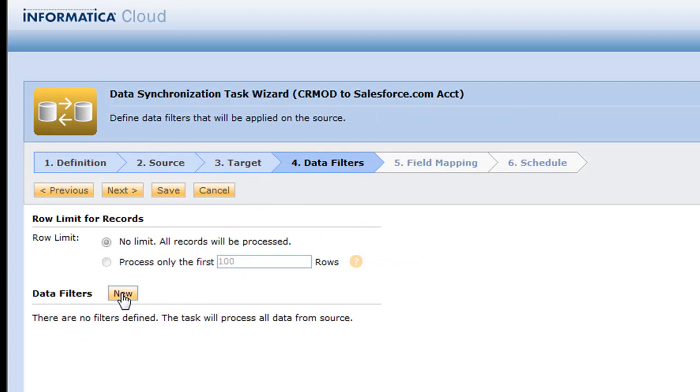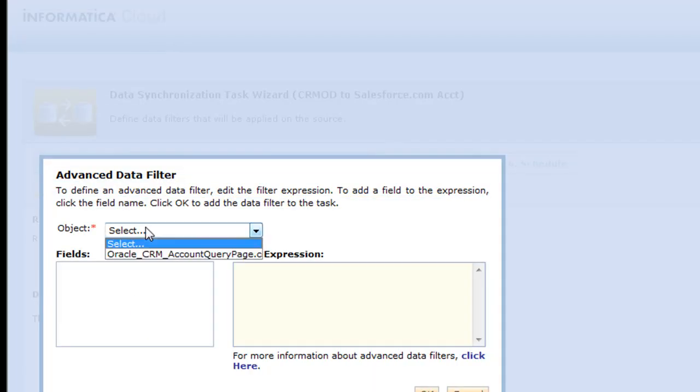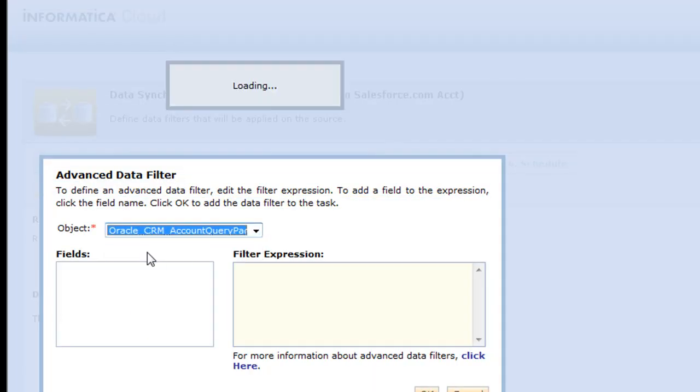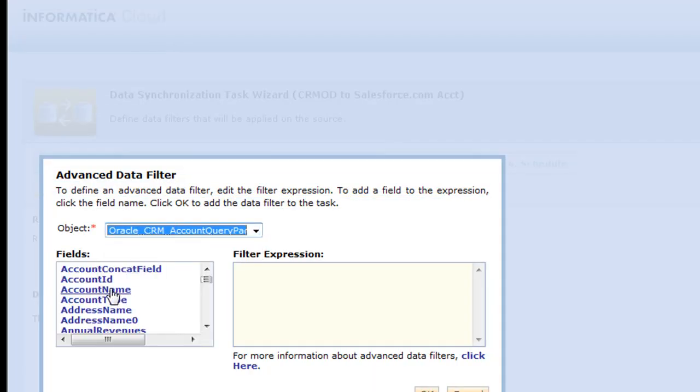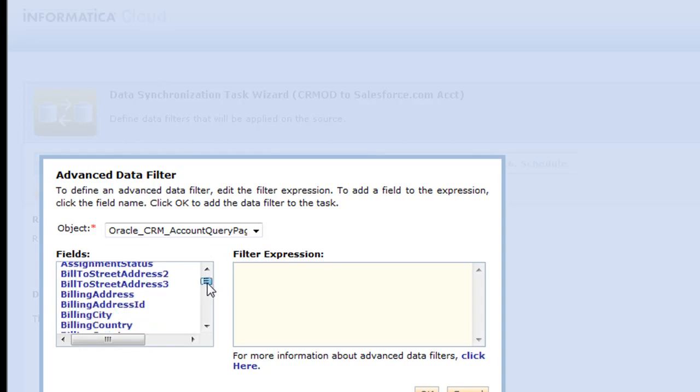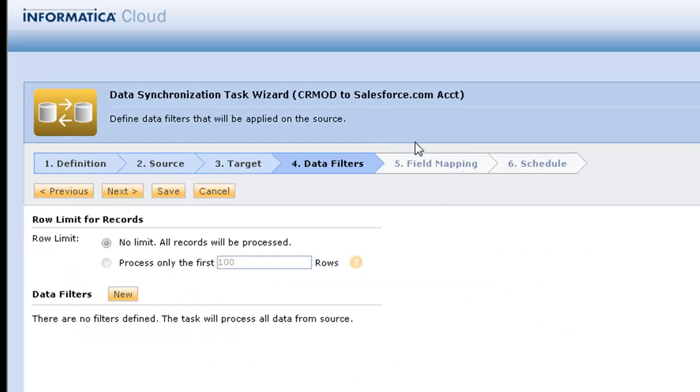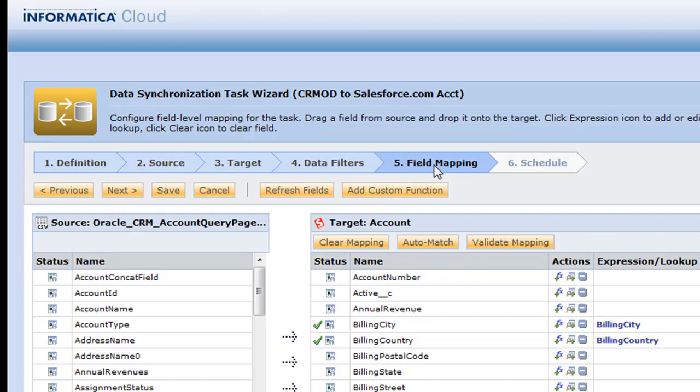We can make a new data filter, say we only wanted certain records, maybe from where the name equals something special or maybe the state or the zip code or whatever you're looking at doing. But in our case, we're just going to skip that step and go right to the fun part, which is field mapping.